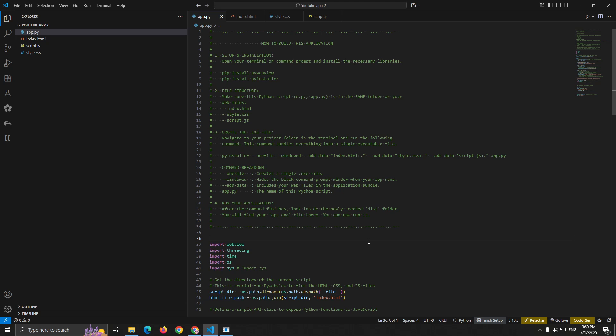Let me break down what each part does. --onefile creates a single executable file instead of a folder with multiple files. --windowed hides the console window so your app looks professional. No black terminal window. --add-data is source:destination. The dot means put in the root of the executable.